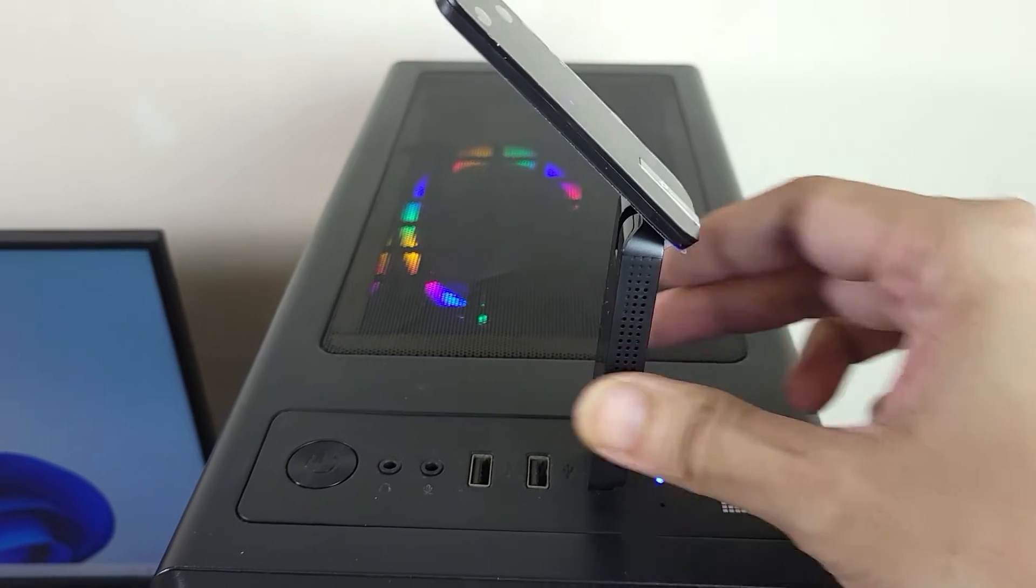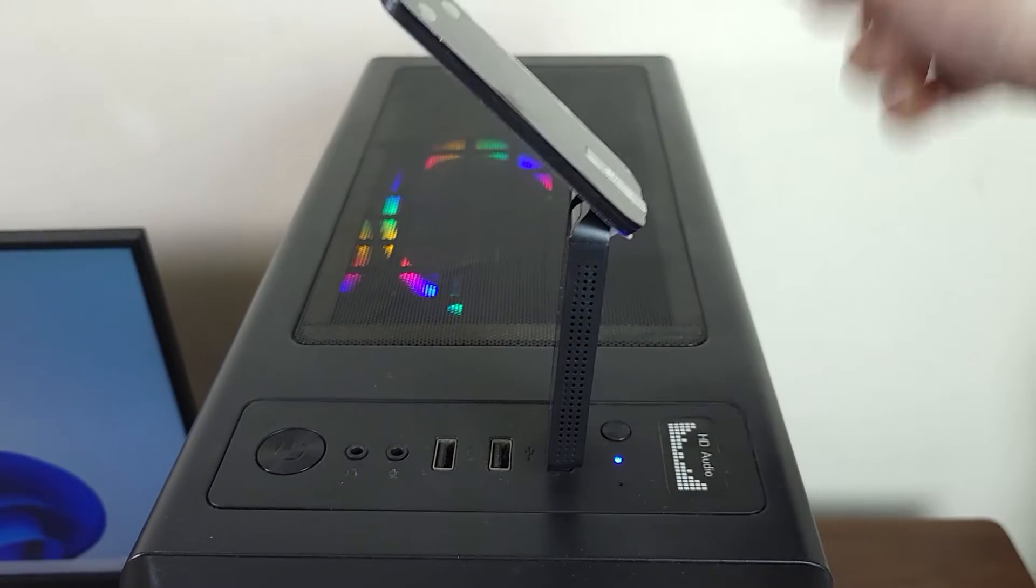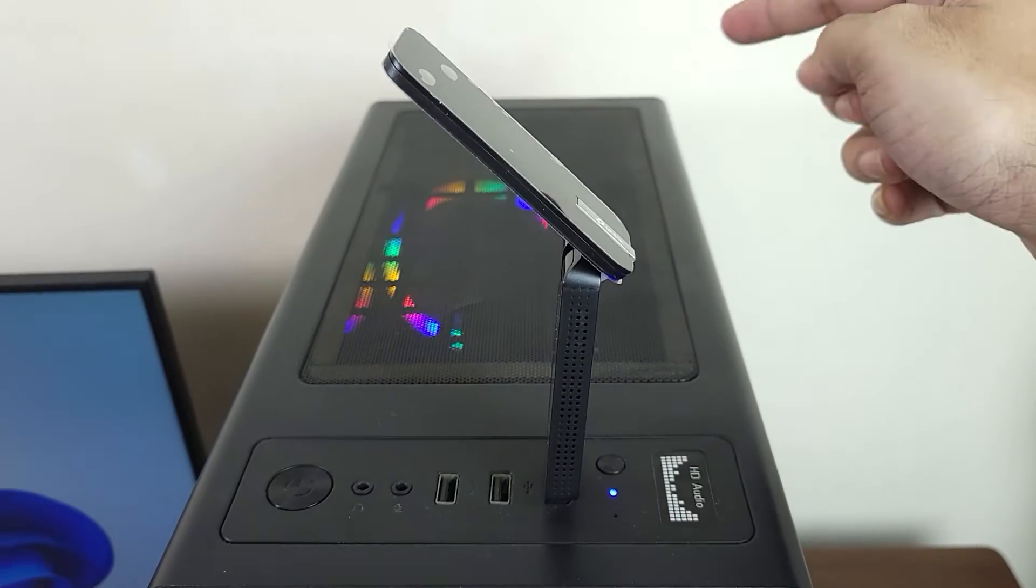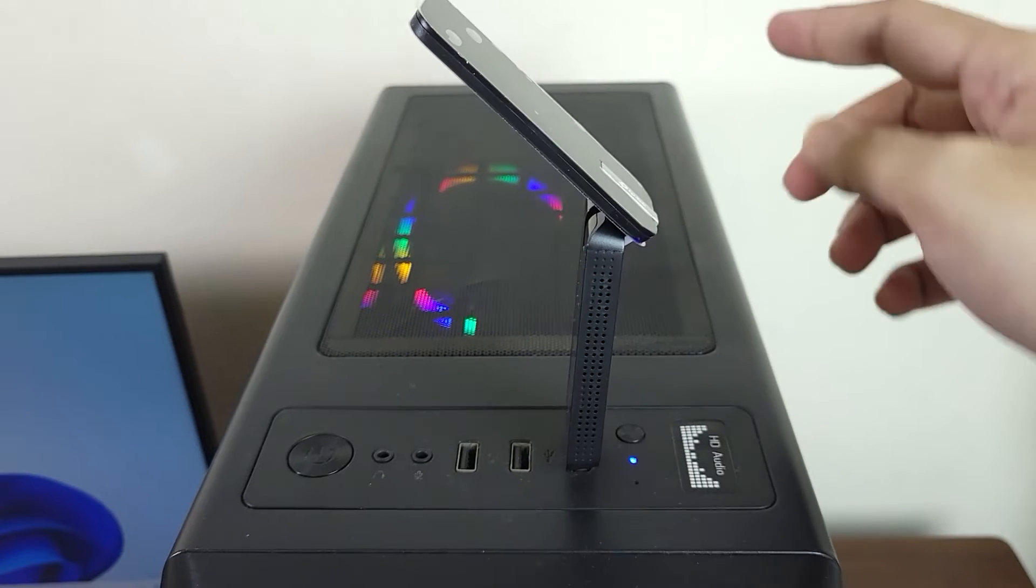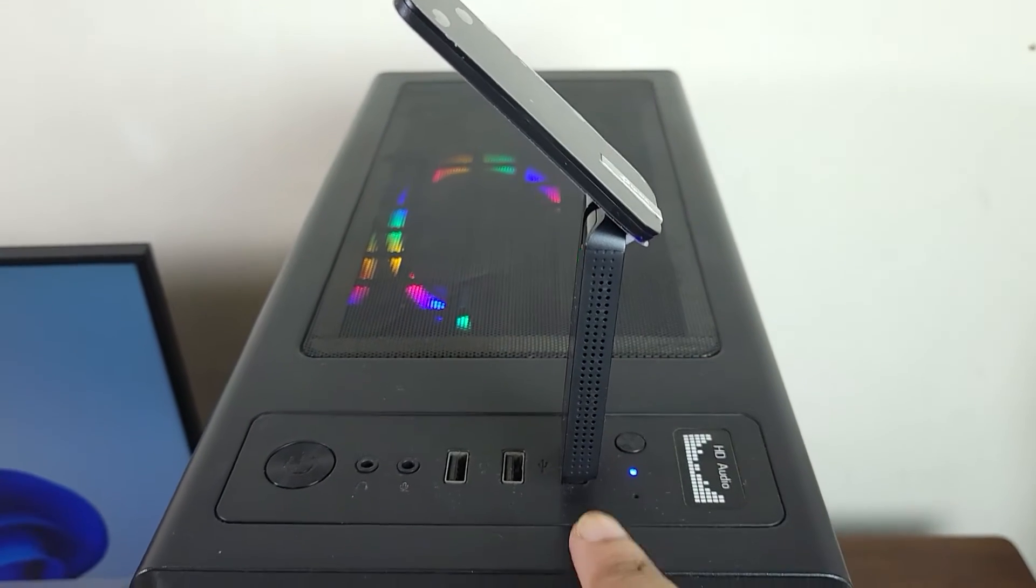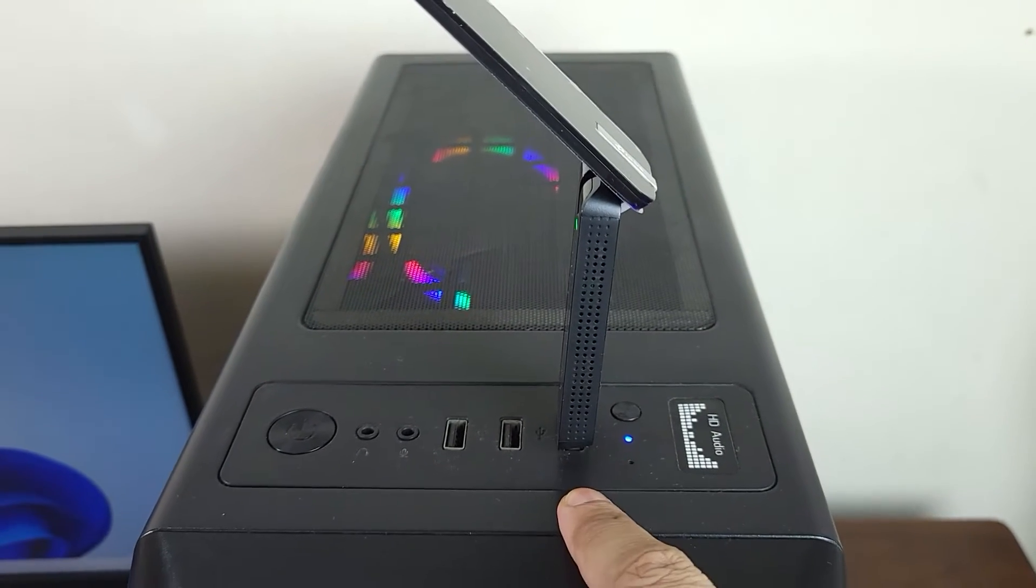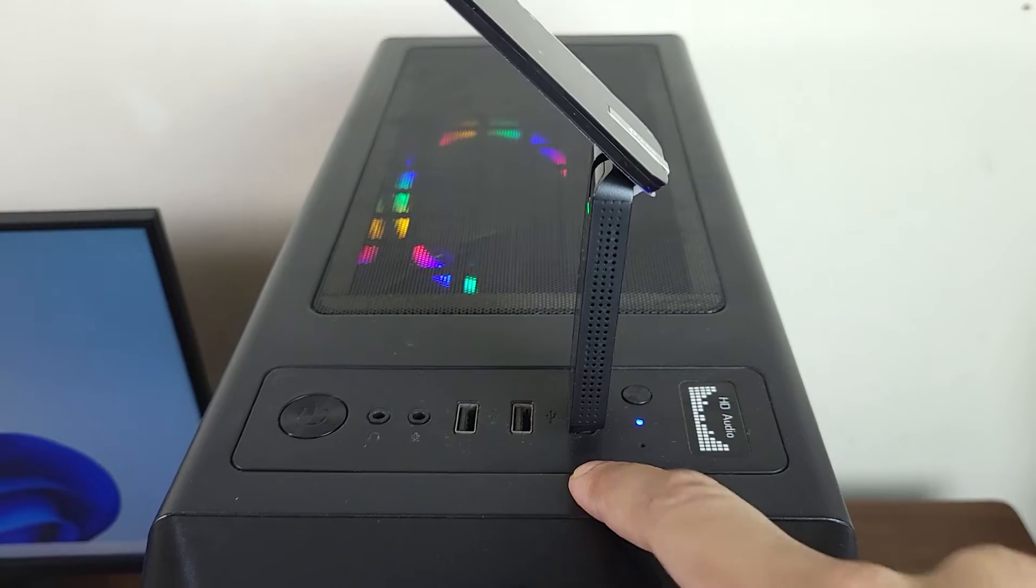You should do it in the back of the case or in a USB port of the motherboard because those are faster than the front ones, but I'm going to just use the front one to show you.